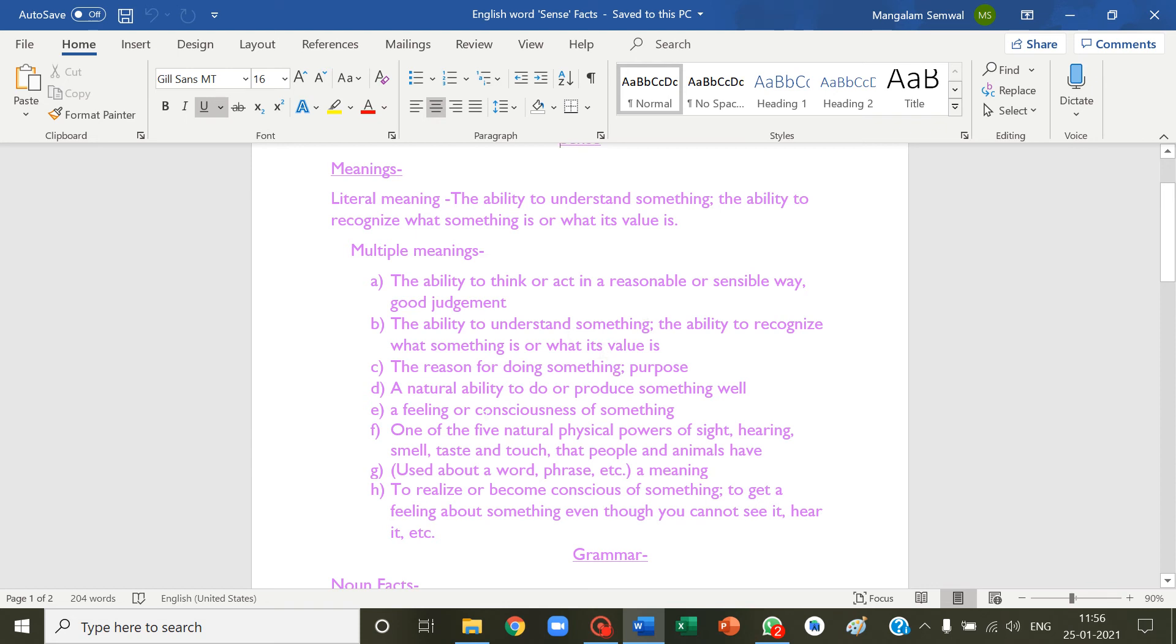The reason for doing something, purpose. Another ability to do or produce something well, a feeling or consciousness of something.